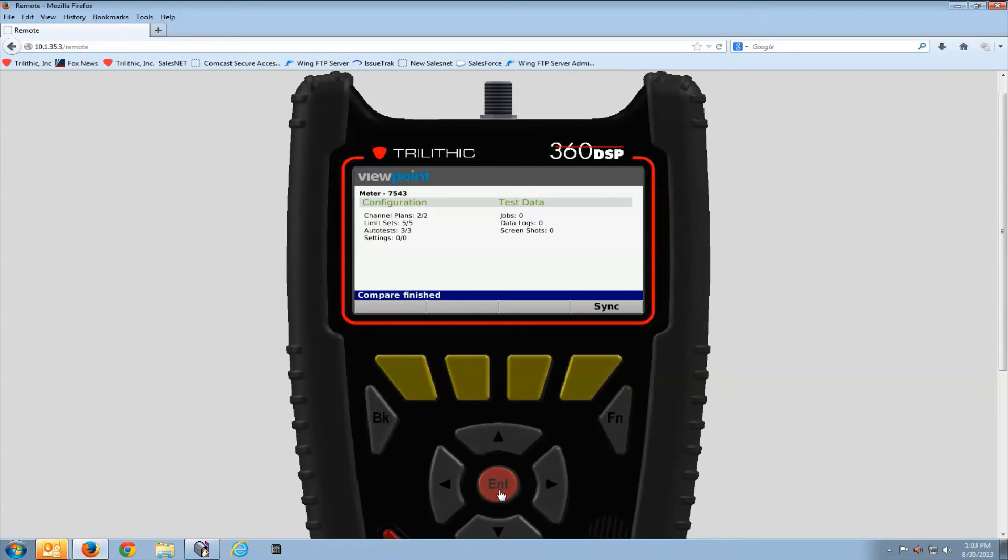You can see it took a few seconds, but we did in fact hit the server. Once the meter has a connection with the server, all you have to do is select sync.